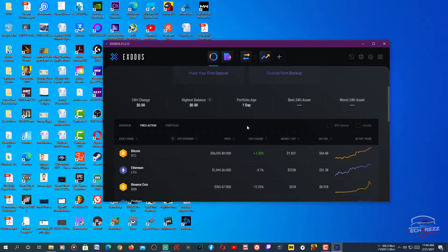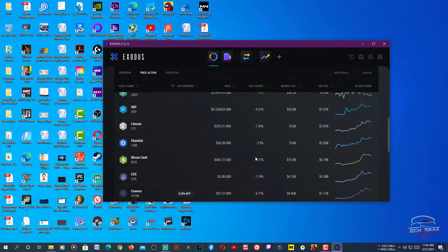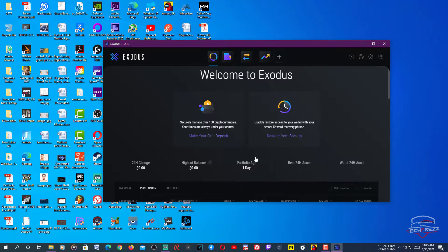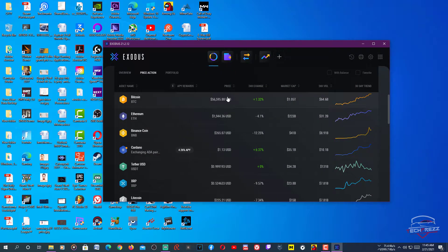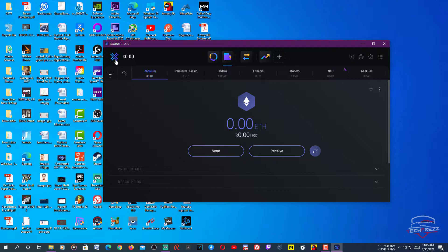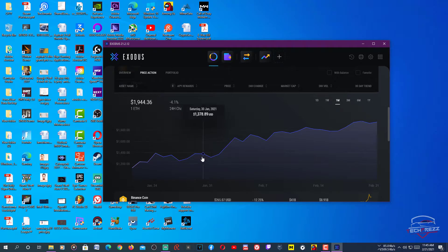Unlike many other wallets, you can exchange, send, receive, and store multiple cryptocurrencies in this wallet. Here you have the portfolio — this is where it shows all the cryptocurrencies this wallet supports. You can also see the price of each cryptocurrency based on the current market, with the graph showing ups and downs. If you click the graph you can expand it and see how things are going with that particular cryptocurrency.